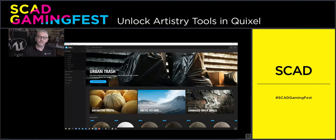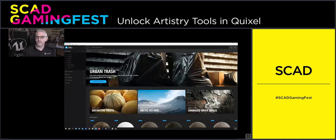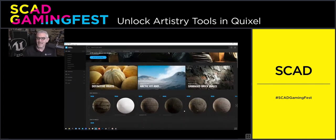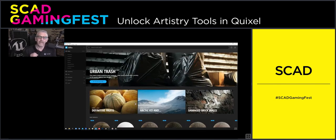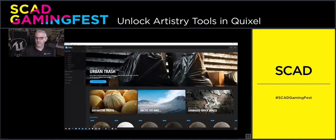Before Epic acquired Quixel, you had to use a significant number of resources — pay a subscription, which could be fairly costly — to access points to download this content. Now with your Epic ID, all of this stuff is completely free to use inside of Unreal Engine. I know — ridiculous. But here we are inside the homepage of Quixel Bridge.